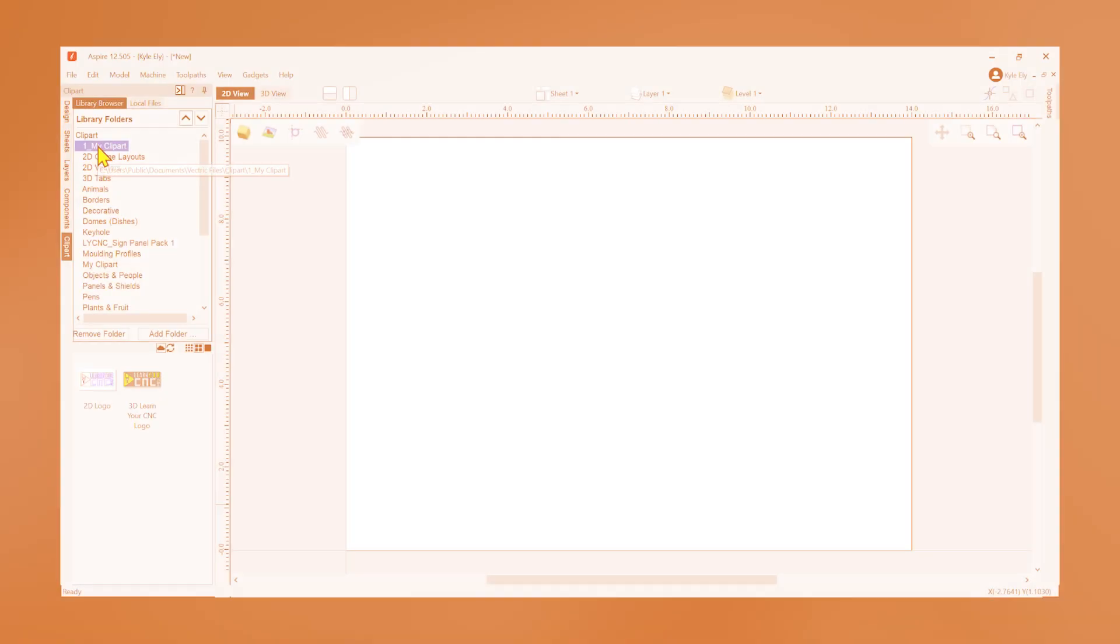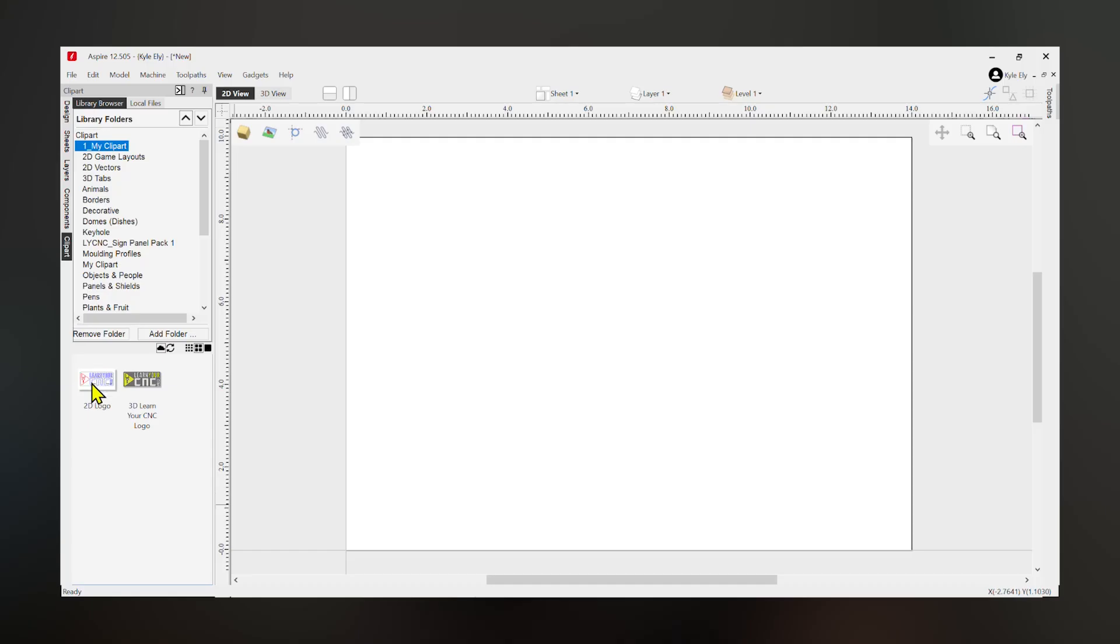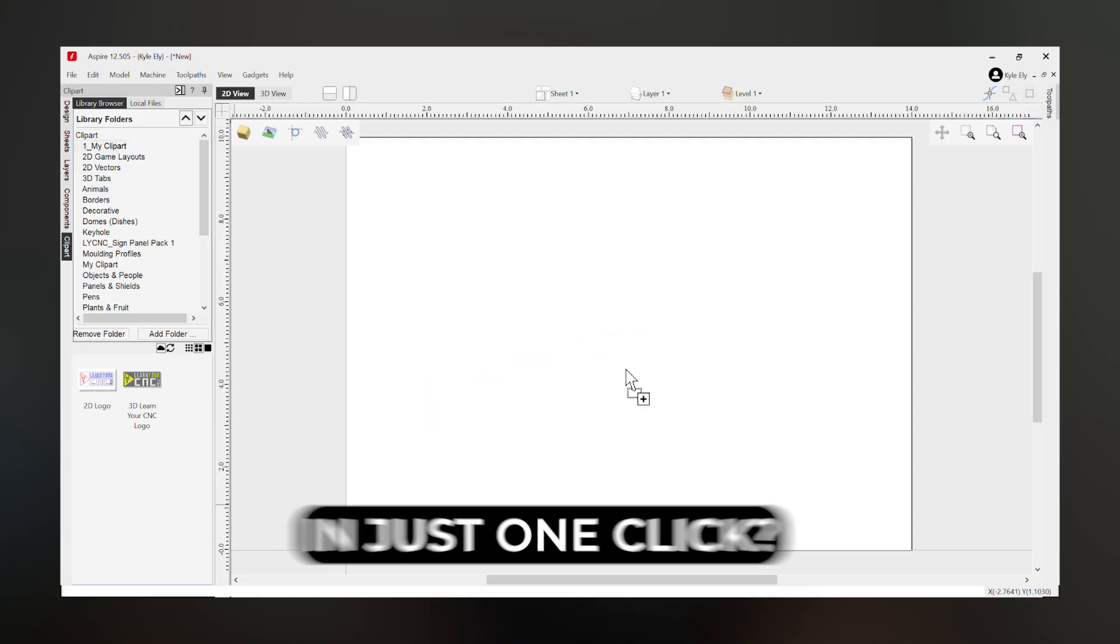Are you tired of digging through old project folders just to find that one design you use all the time? What if you could just drop it into any project in just one click?